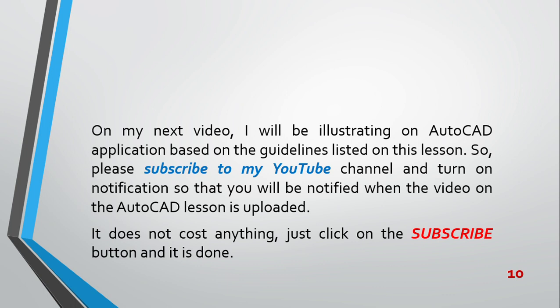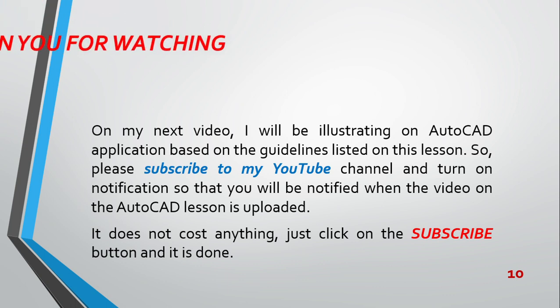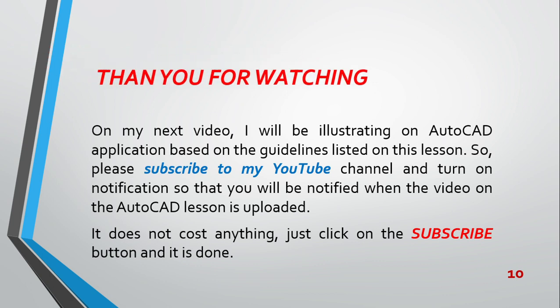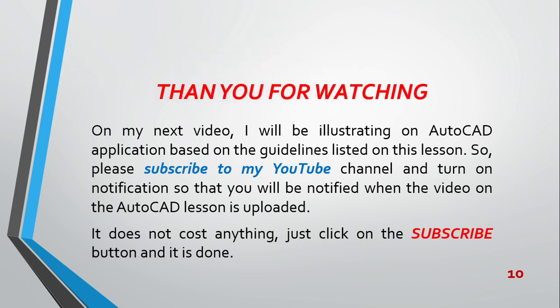It doesn't cost anything, please. When you hear the word subscribe, please don't run. It's just free, and it doesn't even take time. Just click on the subscribe button and it's done, as simple as that. Thank you so much for watching. Till then, bye.